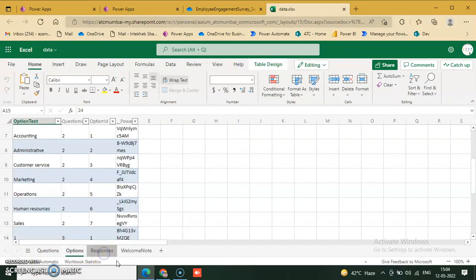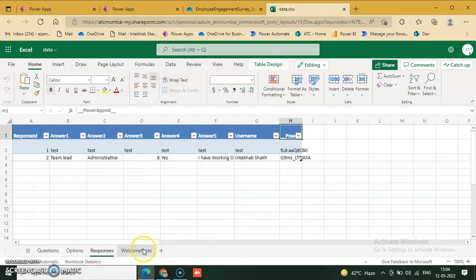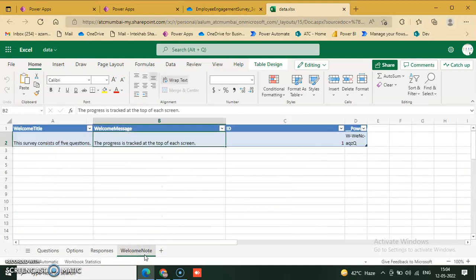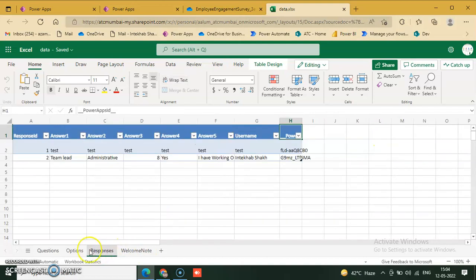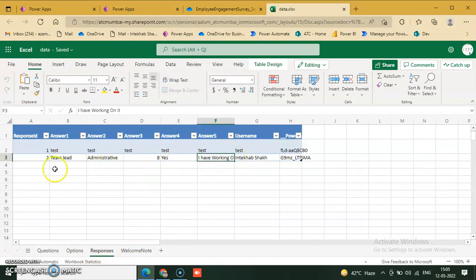Response and welcome notes — 'This survey consists of 5 questions' — also come from the data source. Options shown include team lead and administrator. This is our data source. A response can be created from the survey.